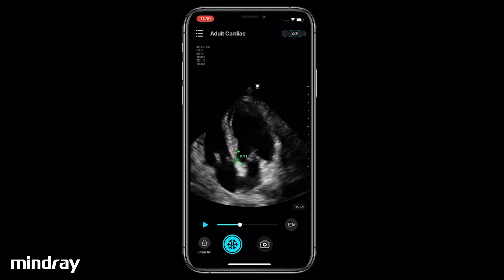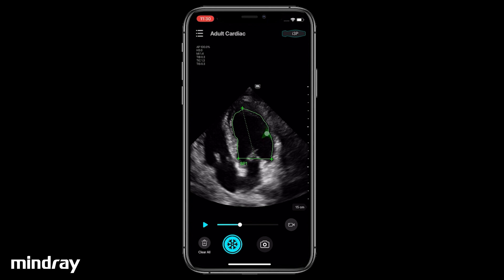Drag the first cursor to the mitral annulus septal. Drag the second cursor to the mitral annulus lateral and tap to set. Adjust the position of the third cursor to be at the apex. While the tracing is still green, you may adjust the trace contour along the endocardium. Once satisfied, tap outside the trace area to set the measurement.